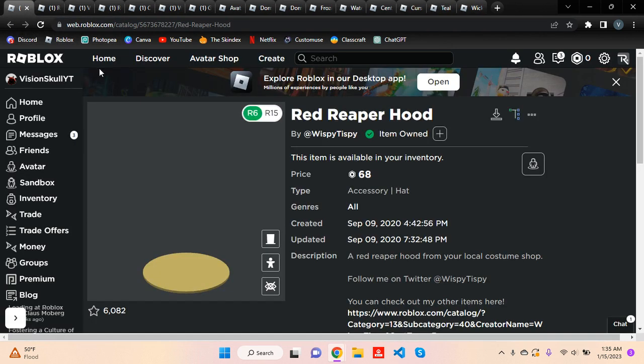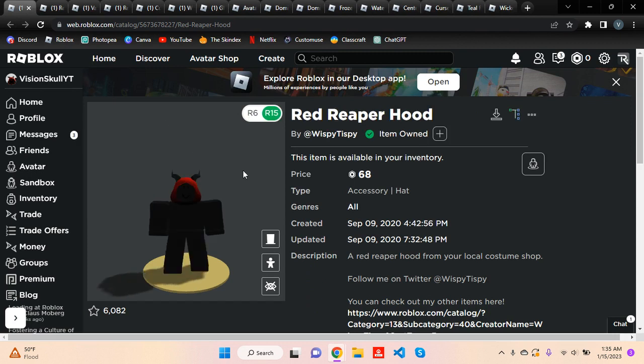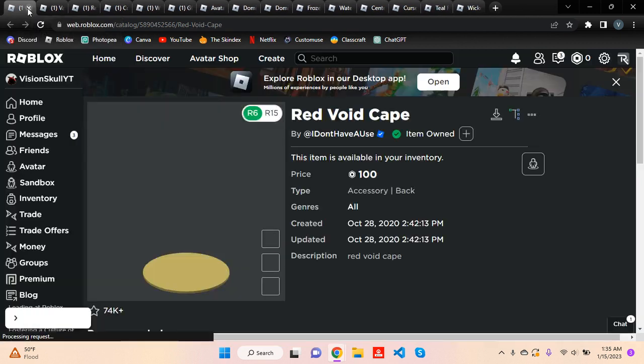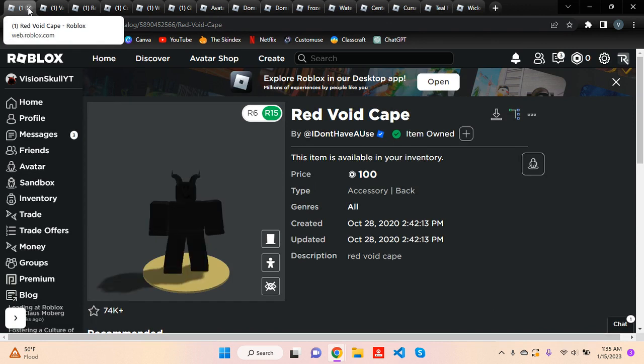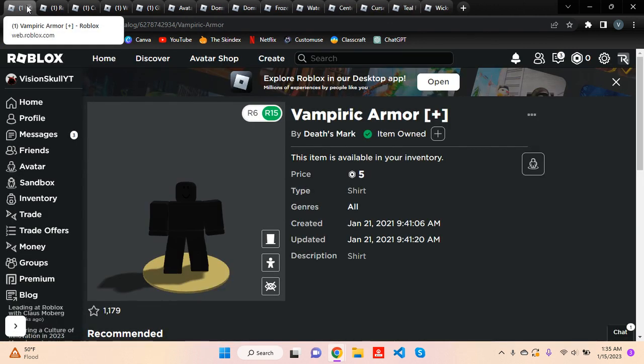Now, the first thing you need for the red Dominus is the Red Reaper Hood. Then, the next thing you need is the Red Void Cape, 100 Robux. Then after that, you need the Vampiric Armor.